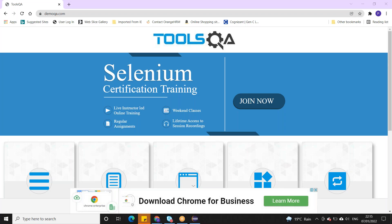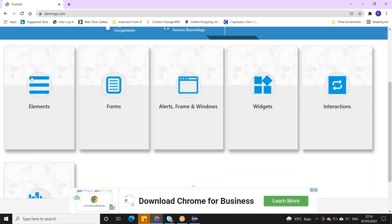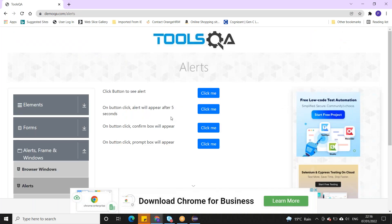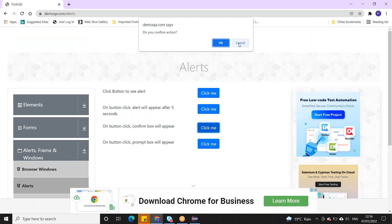We have discussed a lot about alerts. In alerts we have seen alert.dismiss and alert.accept. Now we will see some more controls and different methods available for alerts. This is about alerts and frames.